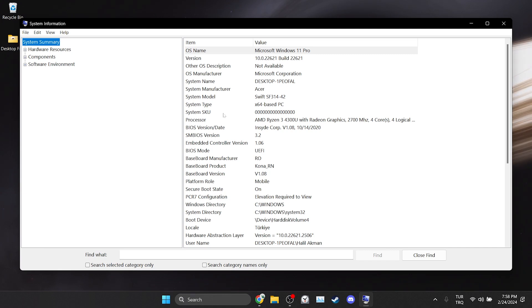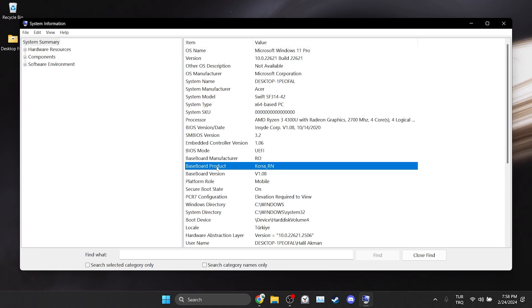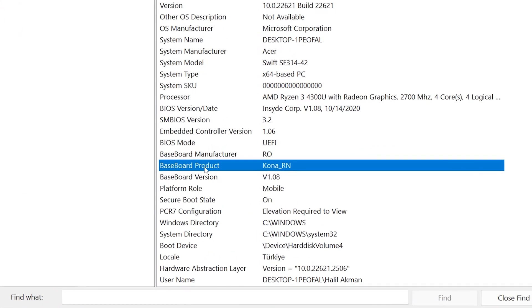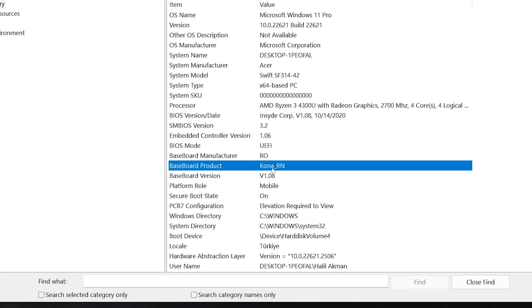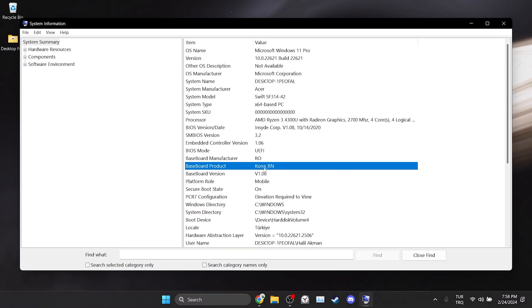For PC, we need to go to the site of whatever it says next to baseboard product. I choose MSI B450M-A PRO MAX to show one example in the video. Your motherboard may be different.